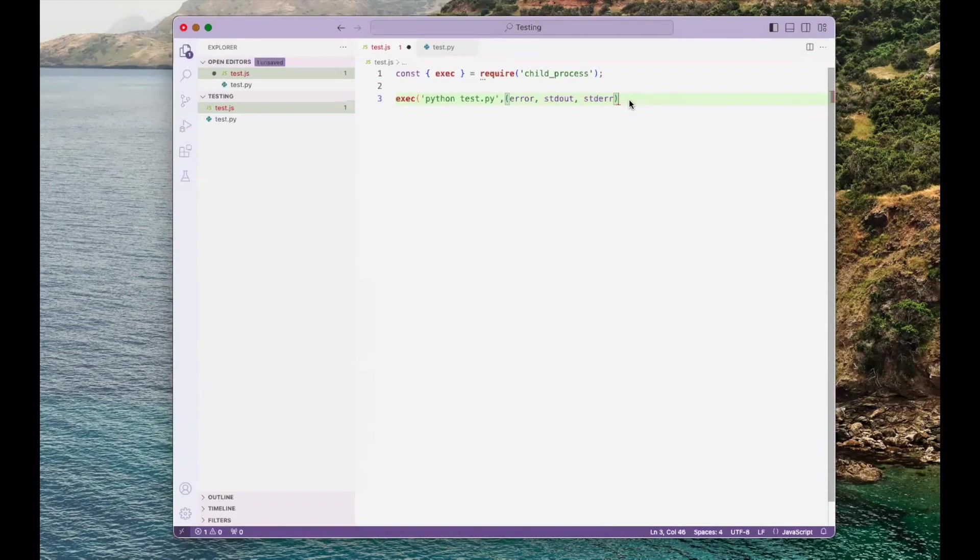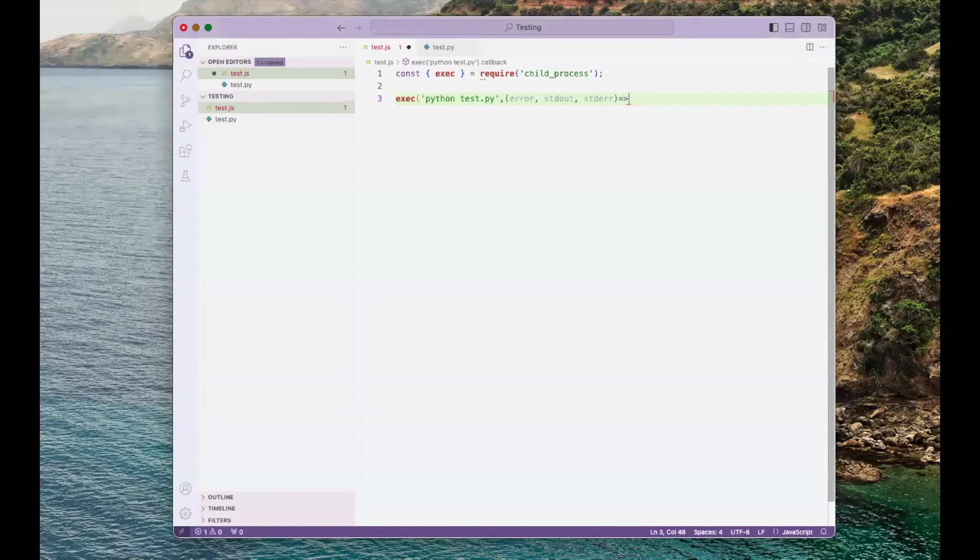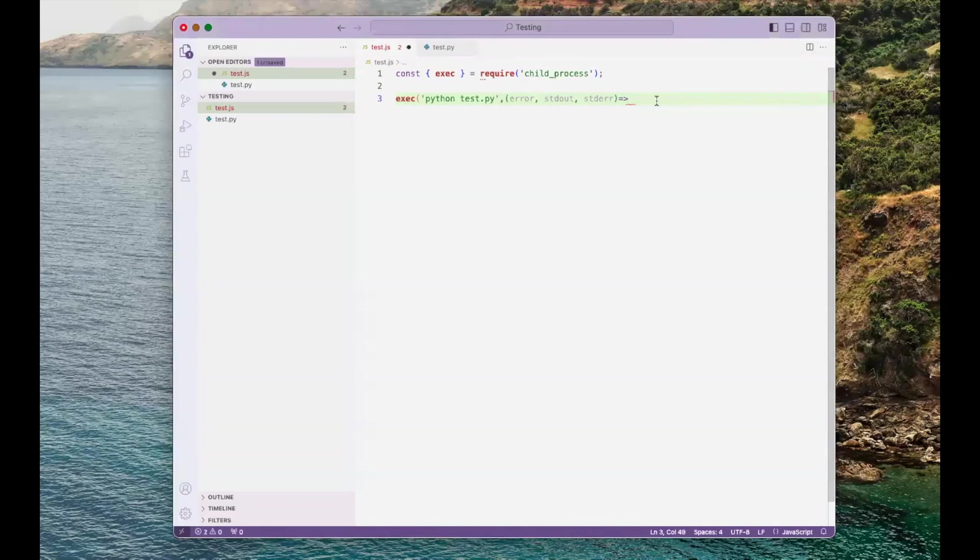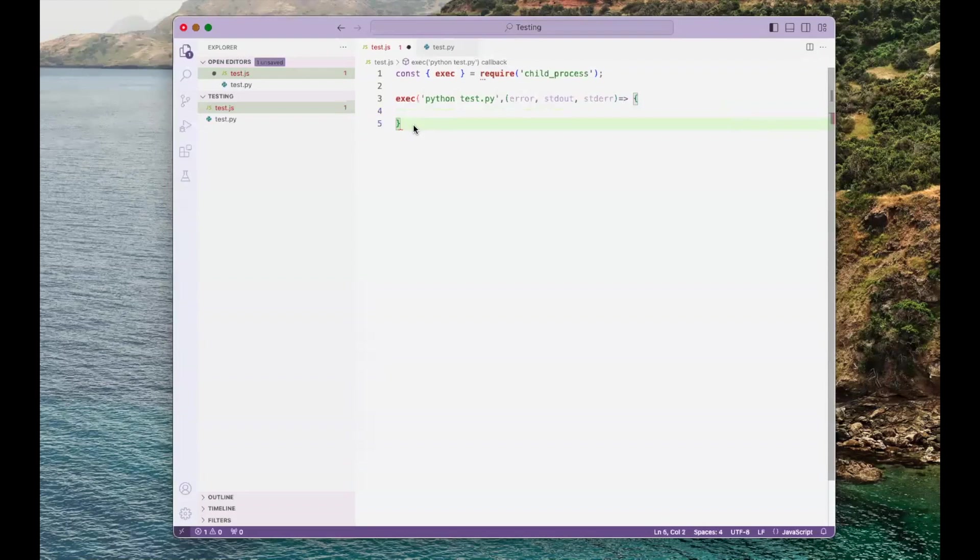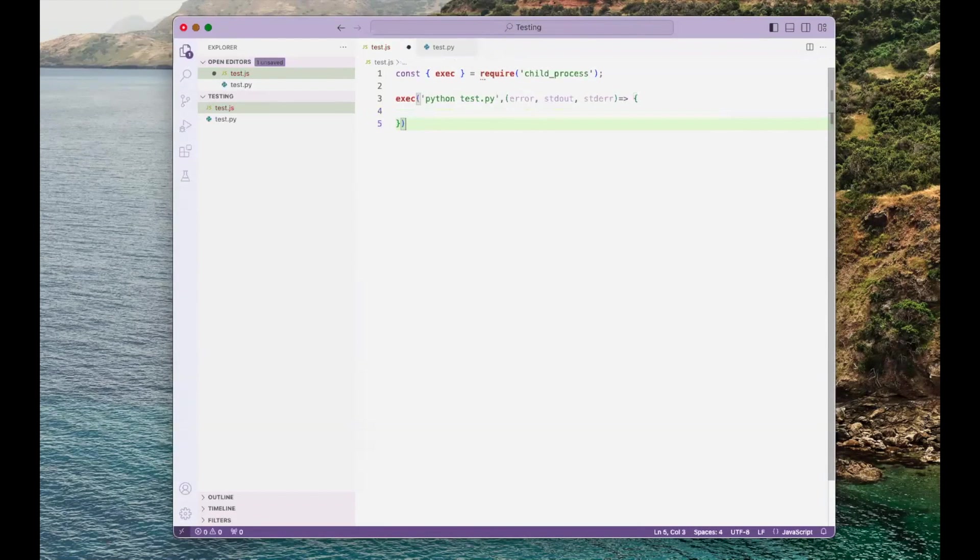Next, we're going to type an arrow function. Let's put some curly brackets for the body of the function. We also need to close the parentheses for the exec function, and I'm going to put a semicolon.